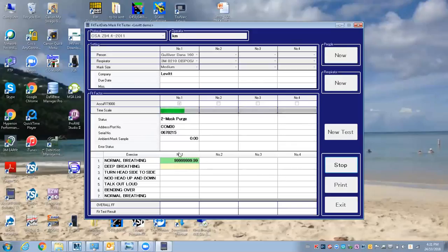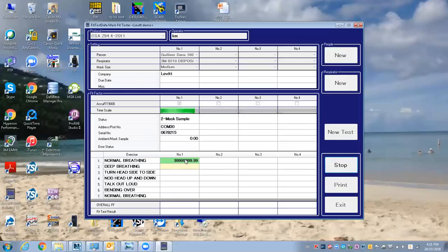I'll stop this as well because it's going to go through each exercise. You can see that it's green if it's a pass. With this mask, the half-face respirator, it's only a pass mark of 100.